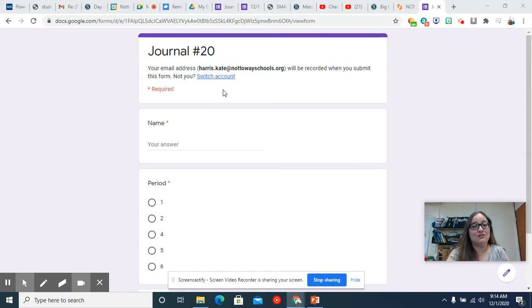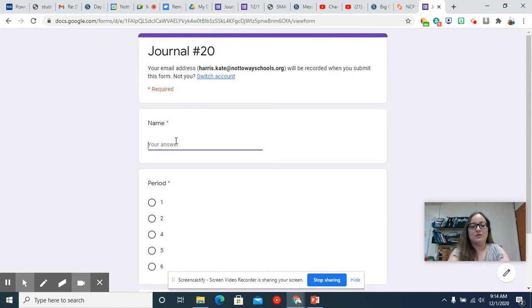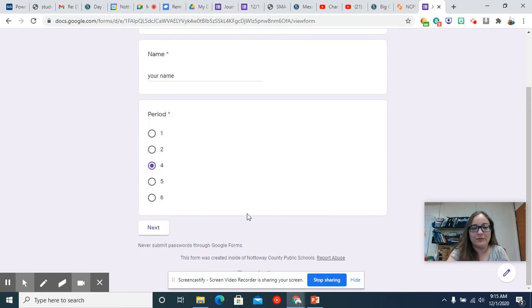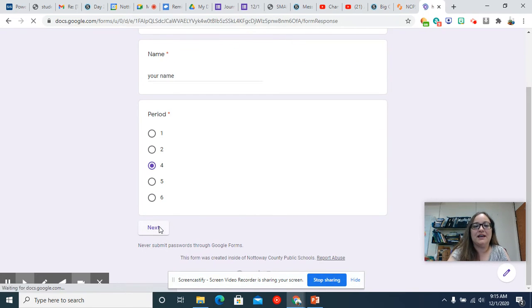Hello, welcome back. This is journal number 20. You're gonna put in your name first and last preferably and then click the radio button for whatever period you're in and then hit next.